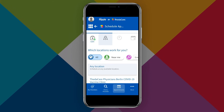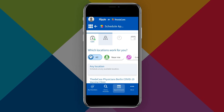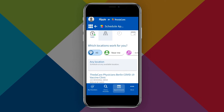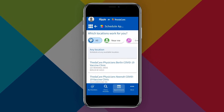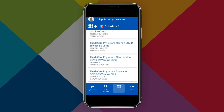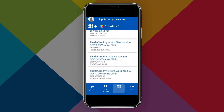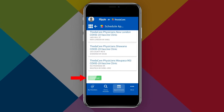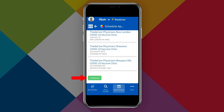Now it's time to select a location that works for you. You can choose any location or a specific clinic that you would like to visit. Then scroll down and tap the green Continue button.